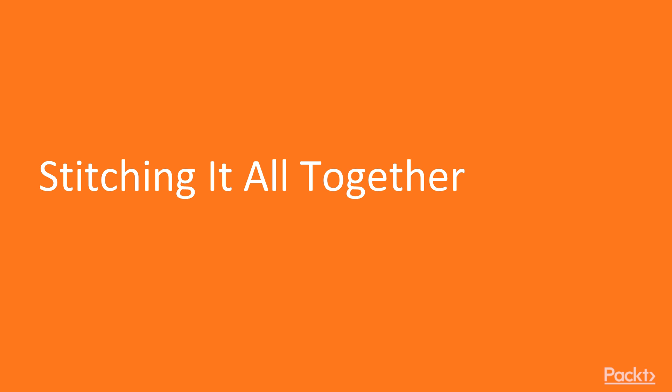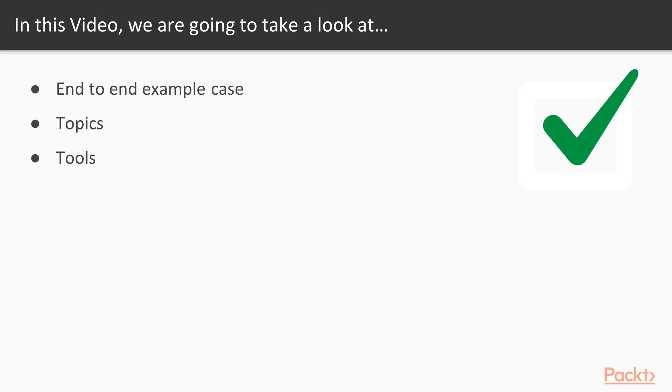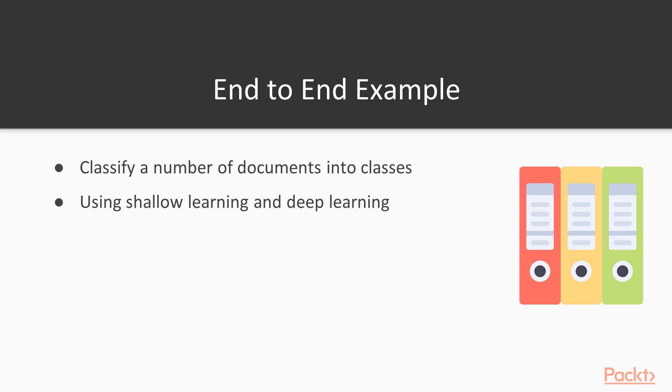So first up, stitching it all together. We'll review with an end-to-end example case where we will try to structure all topics and tools around it. The use case is the classification of documents into several classes, for which we can use both shallow learning and deep learning techniques.